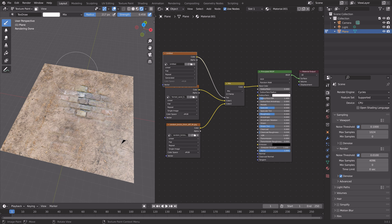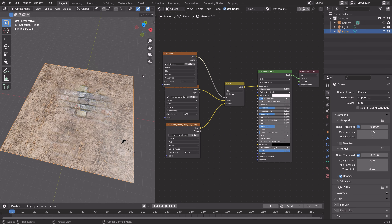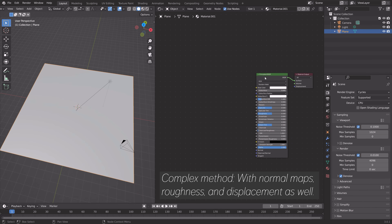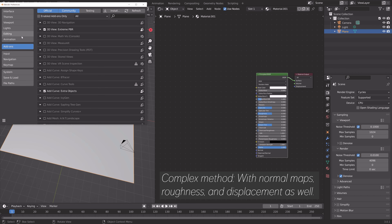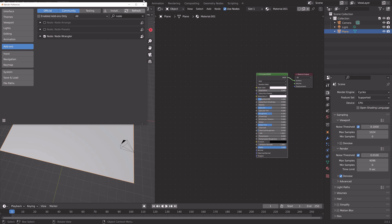Now let's try the more complex method so that we also get the normal maps, roughness maps, and so on. Go back to object mode and delete the image textures by pressing X. Then go to Edit Preferences and enable the Node Wrangler add-on so we can use some shortcuts.